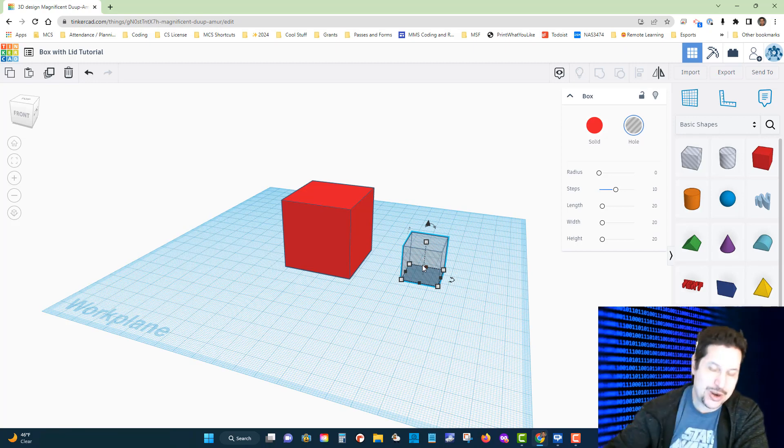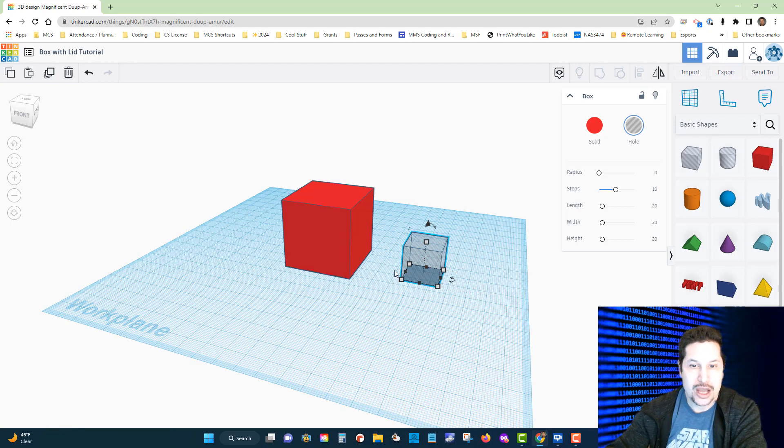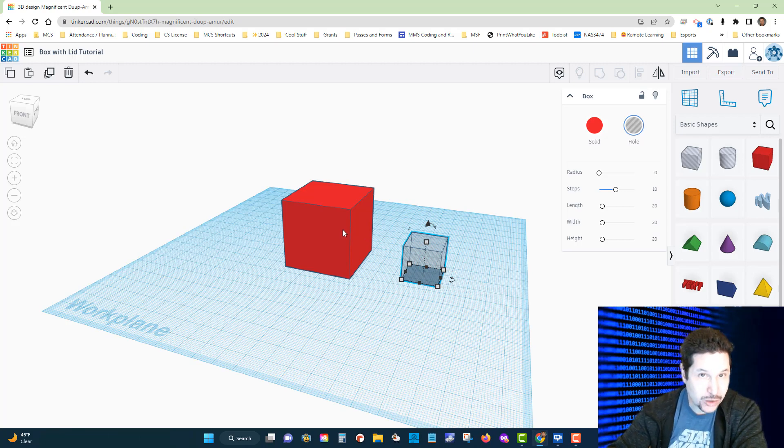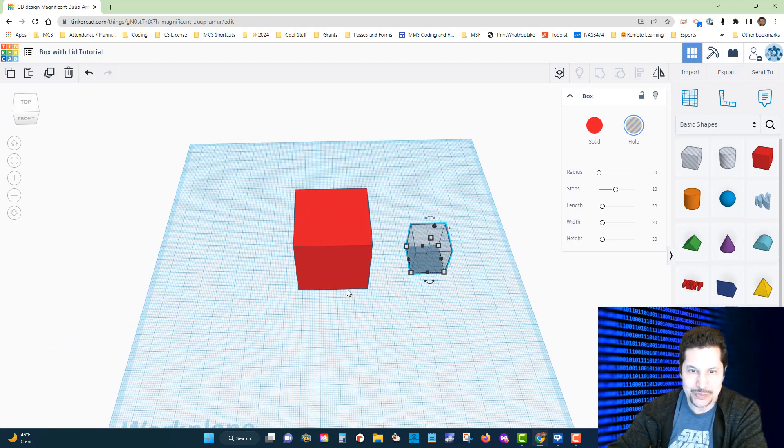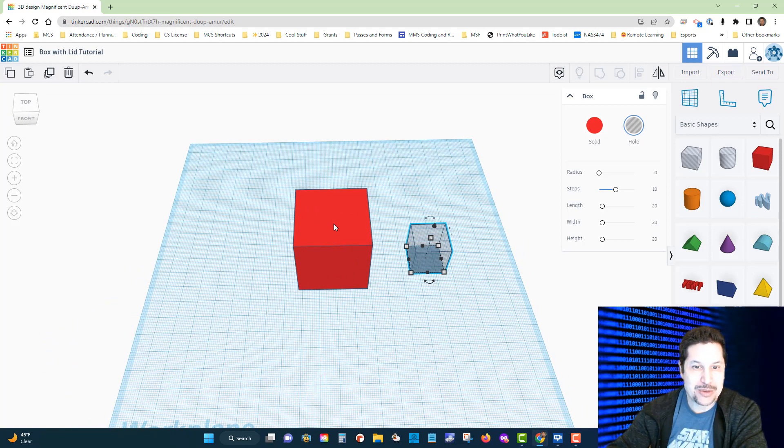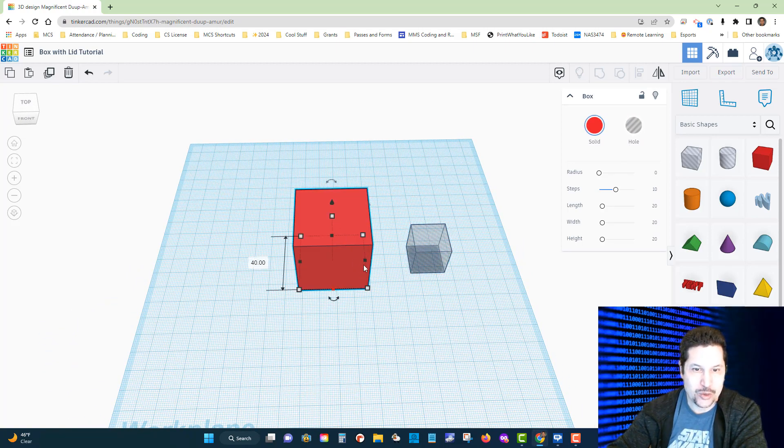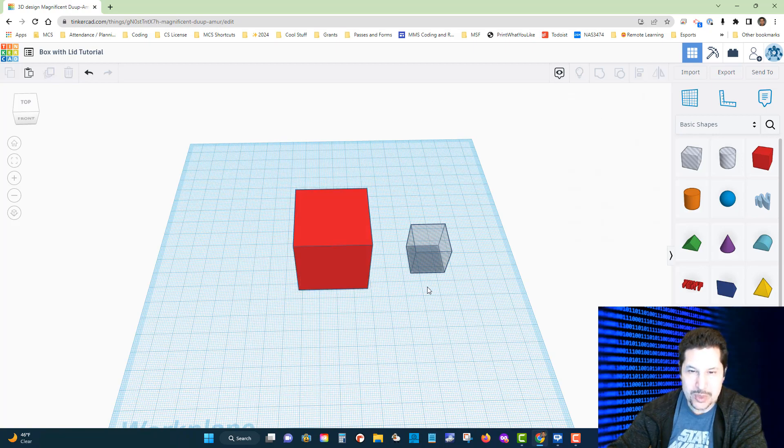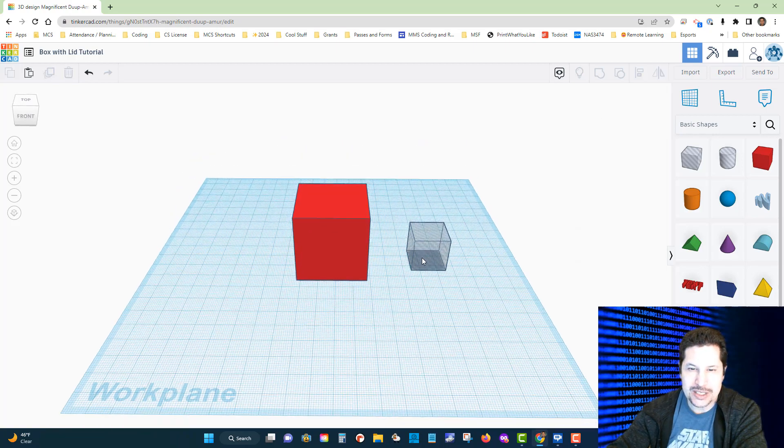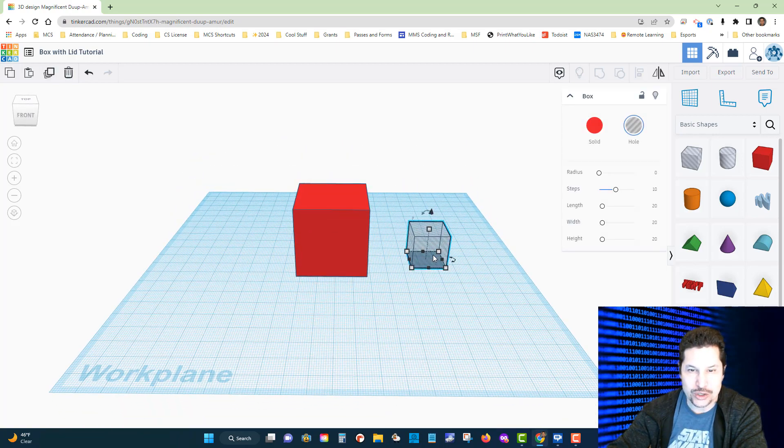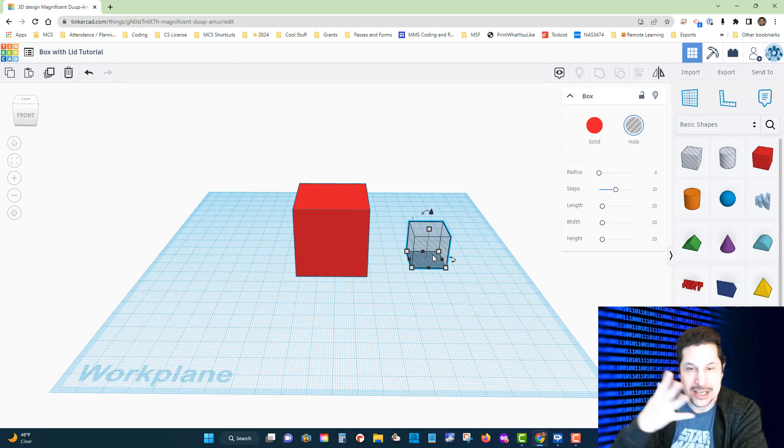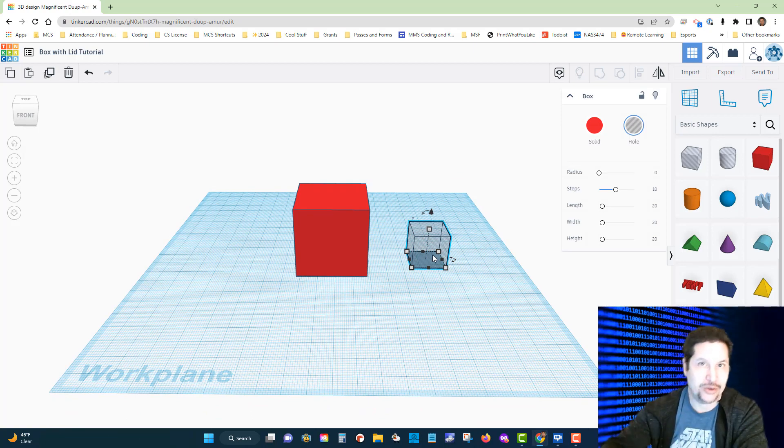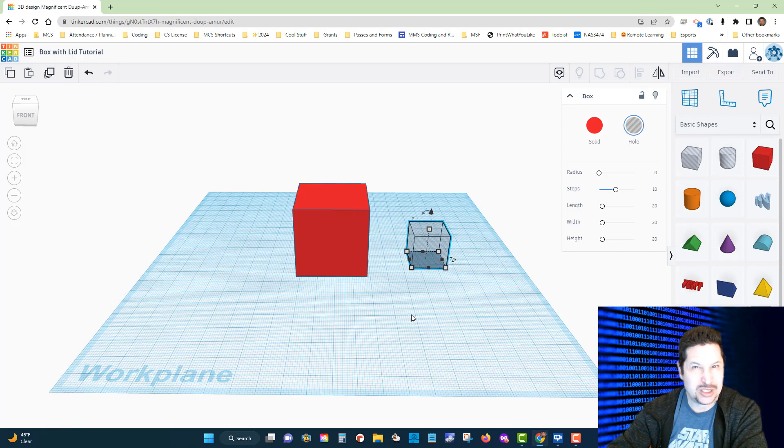We're going to merge this empty space with this hollow space with this solid space in order to create a hollow cube. Now remember, this cube is 40 by 40 by 40, which means that this cube, if we want to make it the carve-out of our box, we want it to be a little bit smaller than 40 by 40 by 40.